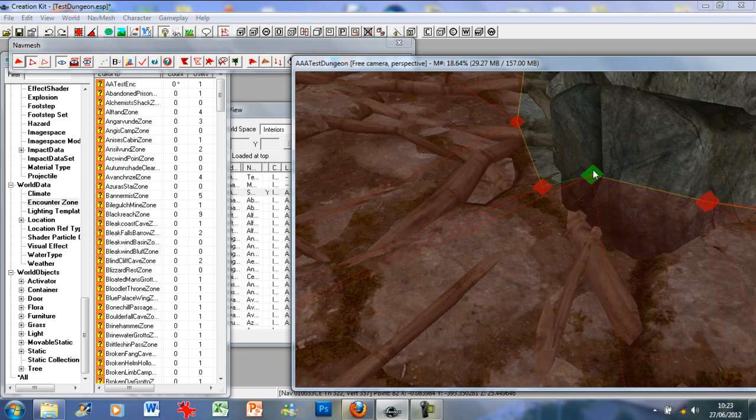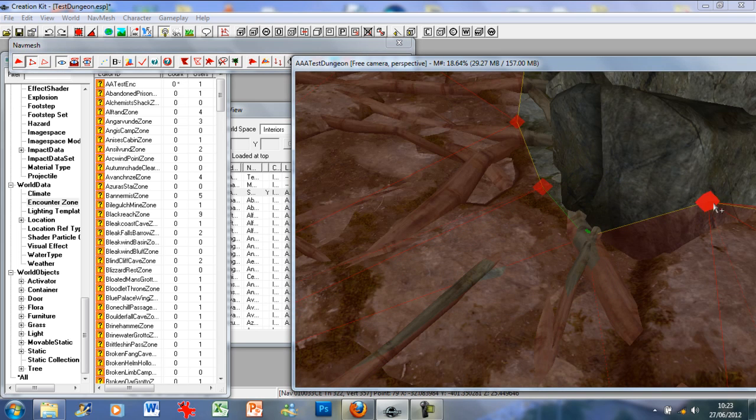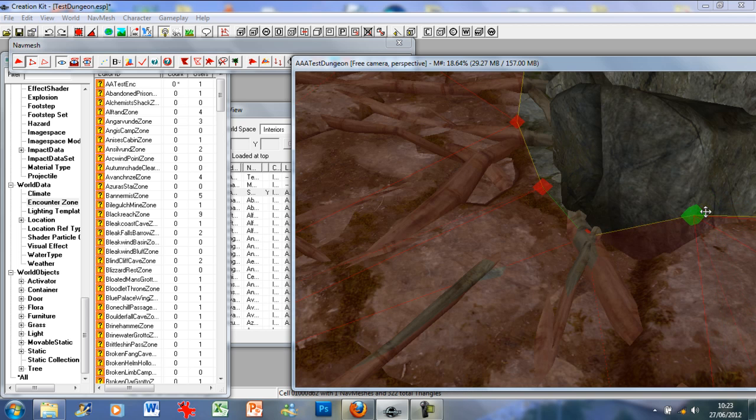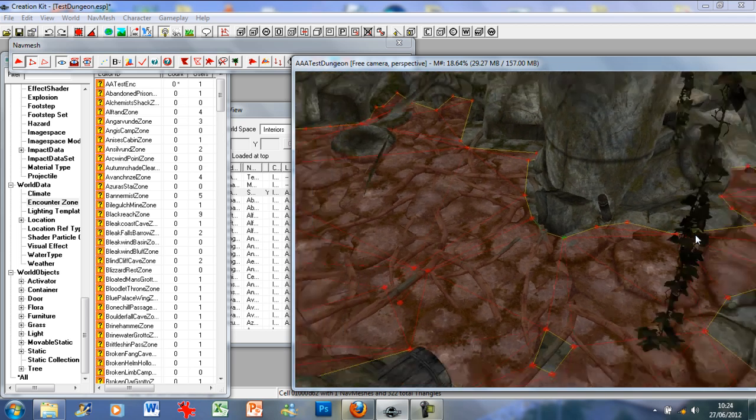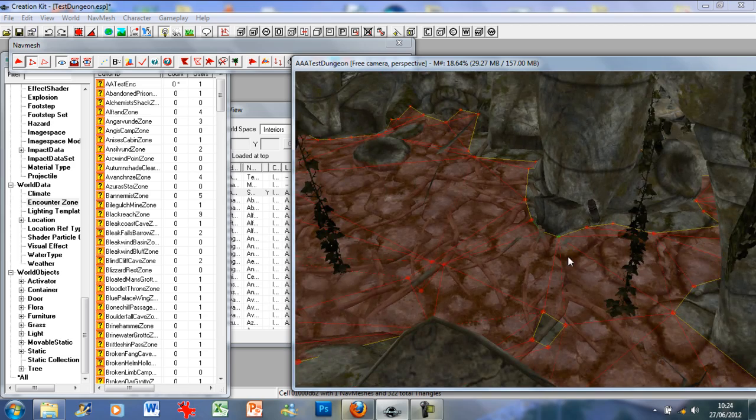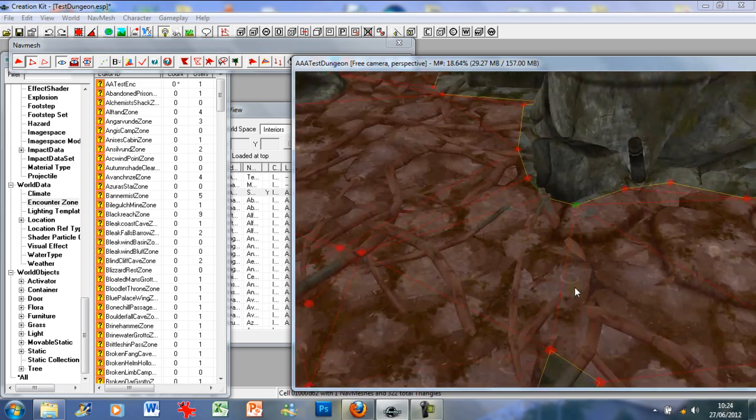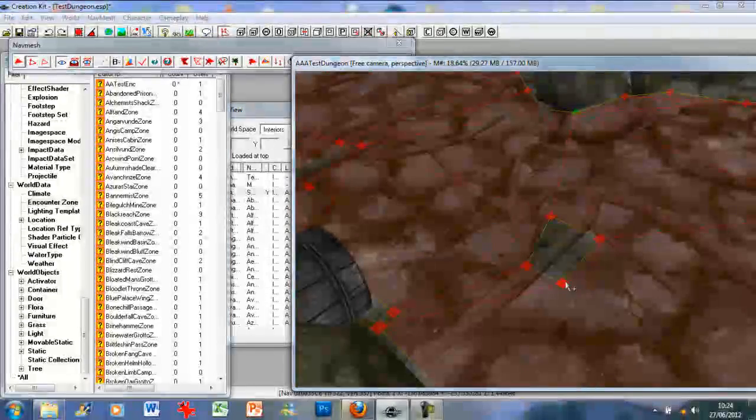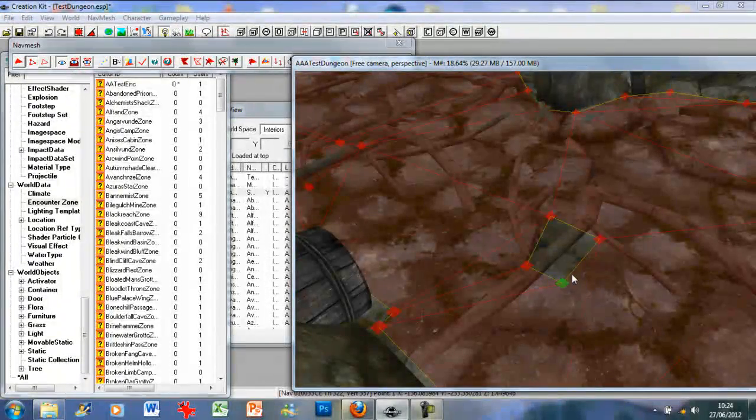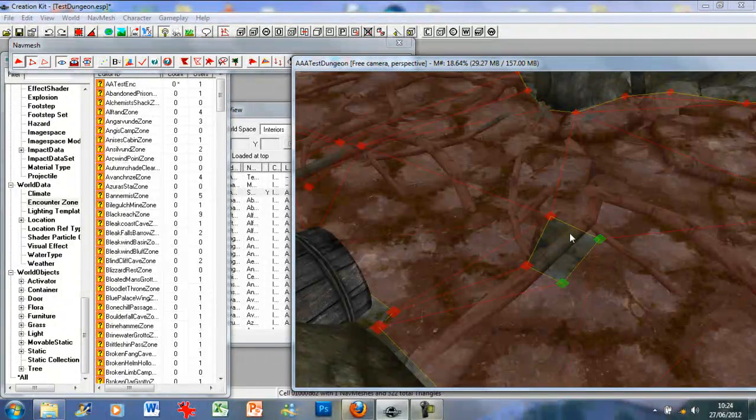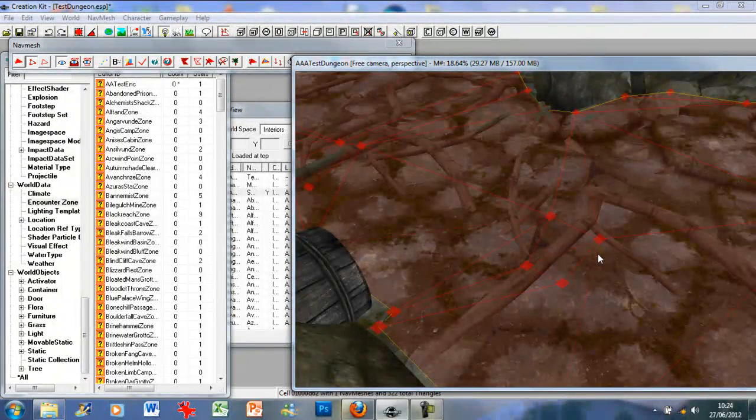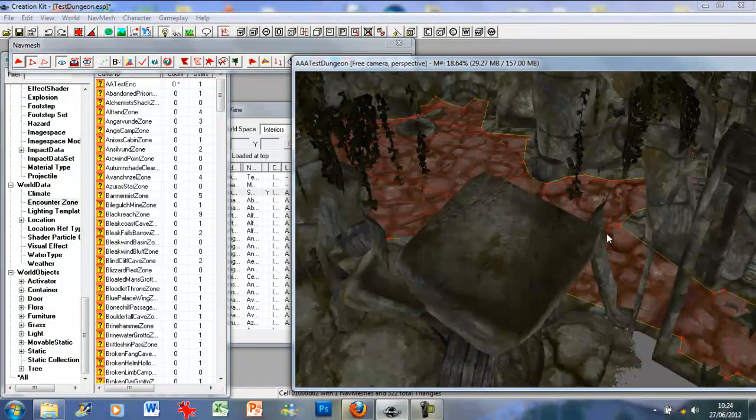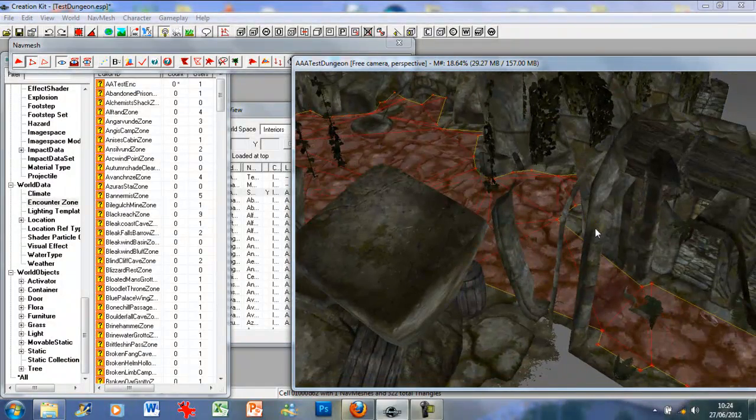Just dealing with the vertices, it can get a bit picky and awkward sometimes. You just need a bit of patience and then trial and error. Let's go and click these, then press A, and that's the basic floor navmeshing.